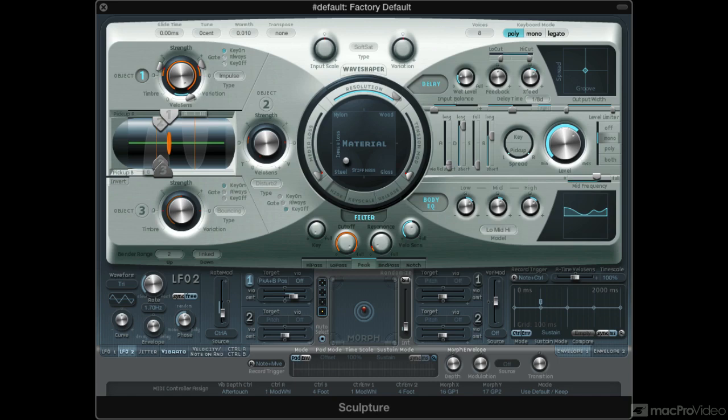I should also mention that I will not be covering the actual controls of the synth, or showing you how modeling synthesis works. If you want to learn about Sculpture and how to use it, I'm sure you will be able to find another course in our library that goes through that in much detail.